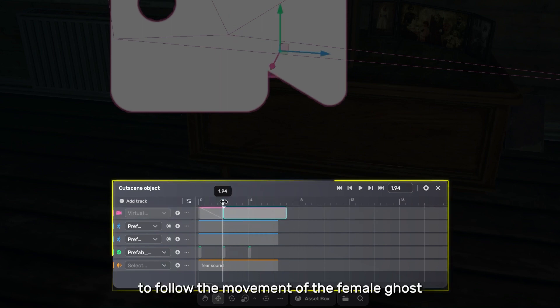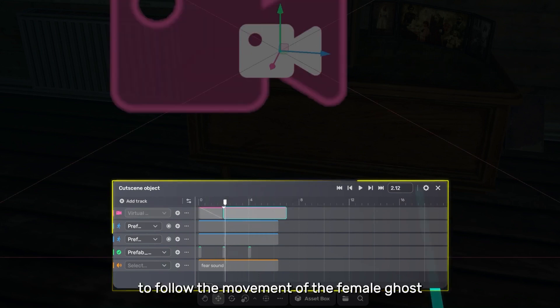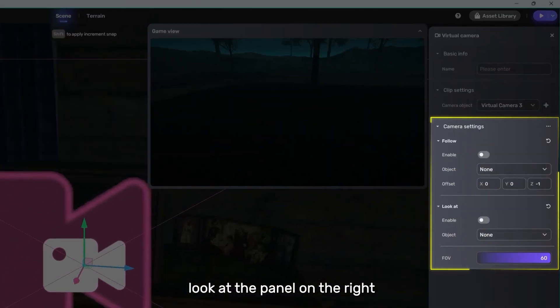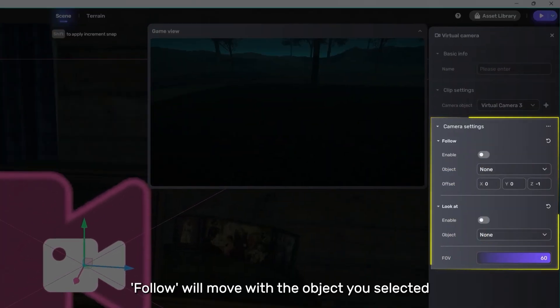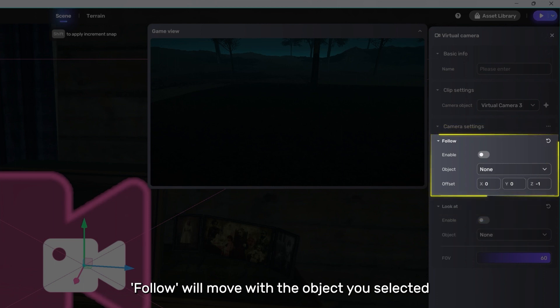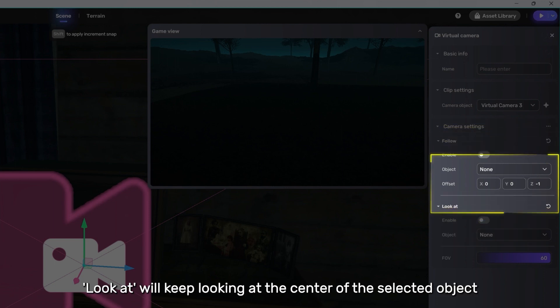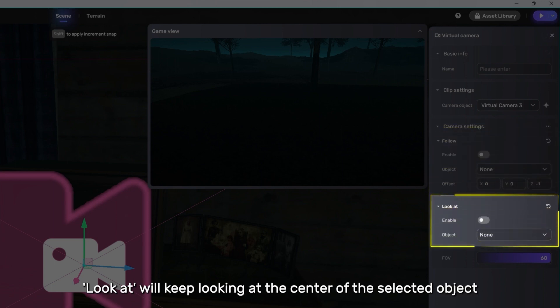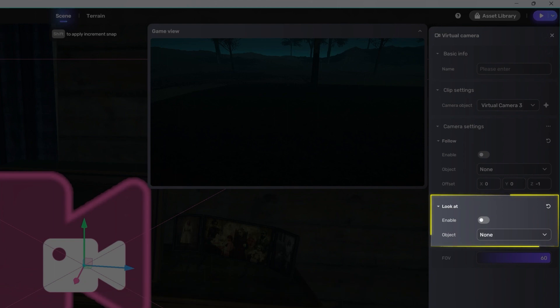If you want the camera to follow the movement of the female ghost, look at the panel on the right. There's a follow and a look at. Follow will move with the object you selected. Look at will keep looking at the center of the selected object.